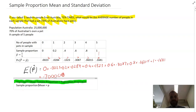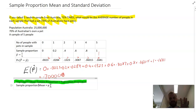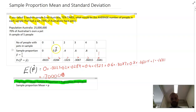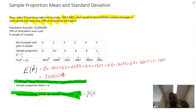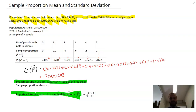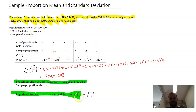We can write that the sample proportion mean is equal to P, where P is the probability that something is happening in the population. Now, that's the average of our sample proportions — but what about the standard deviation of our sample proportions? How spread out will our data be? That formula is a little more complicated. The sample proportion standard deviation is equal to the square root of PQ over N.